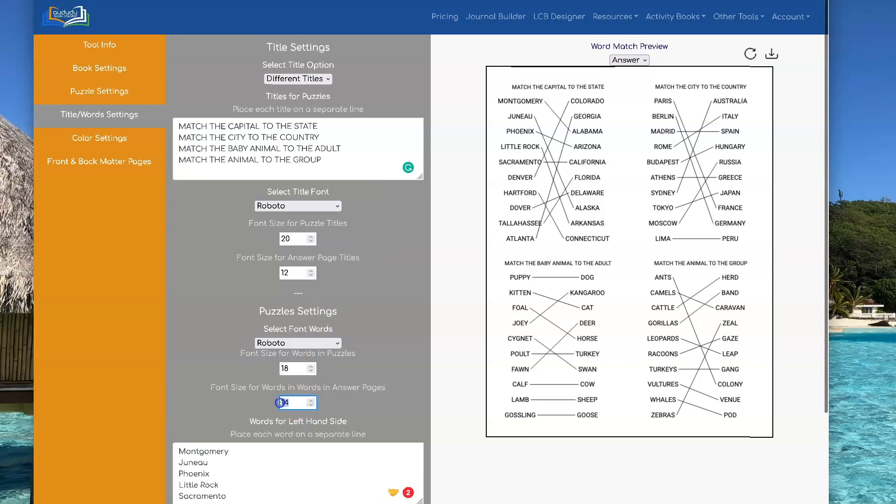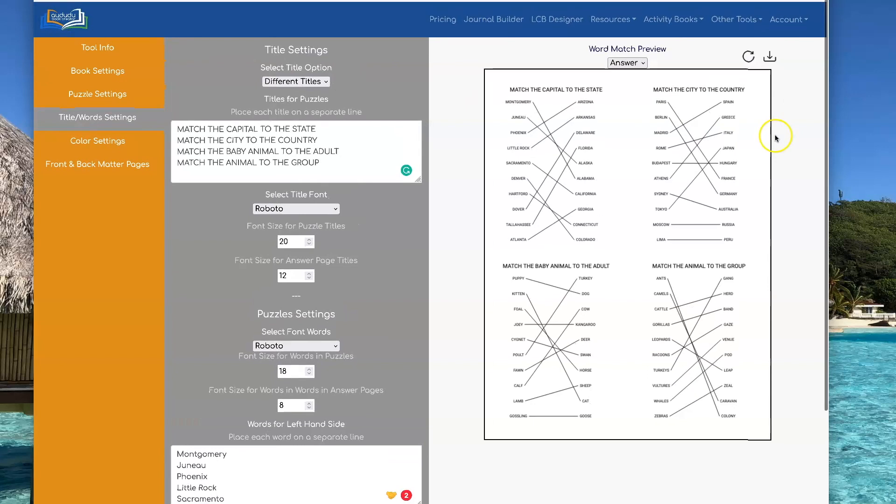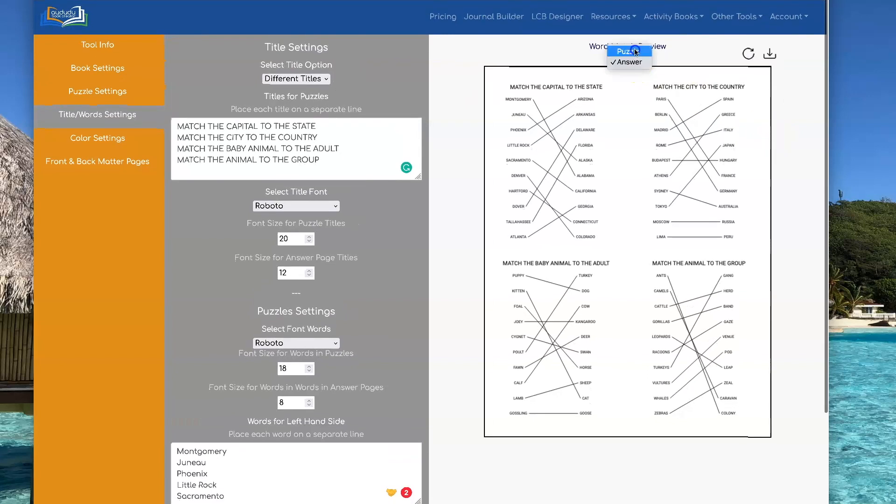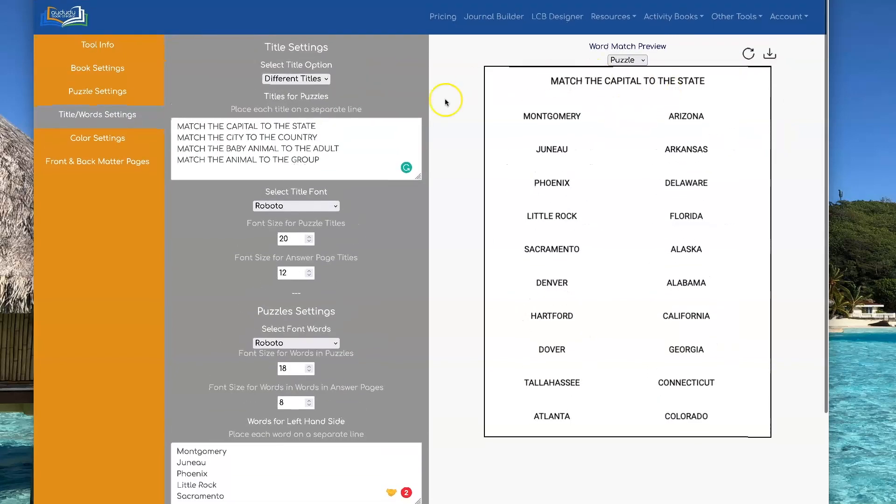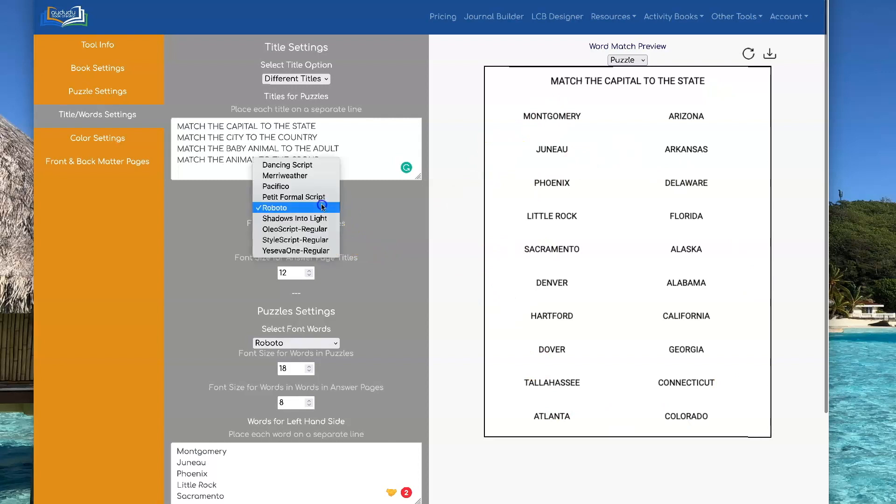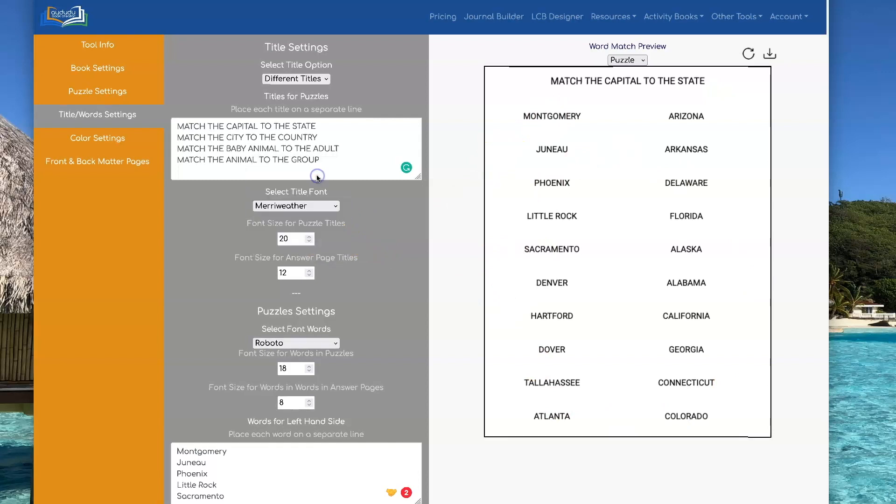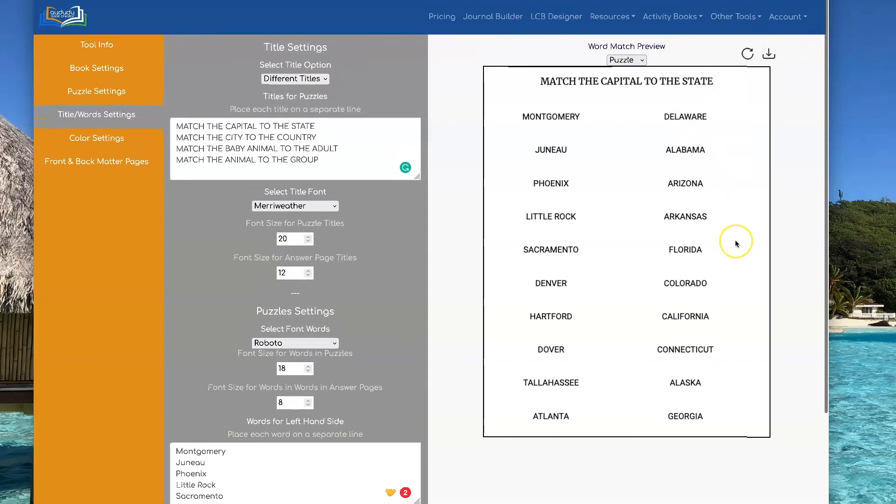And we can make this smaller if you want. And that's how that looks like. But it doesn't affect the puzzles. And you can set the font for the title different than the font for all the words. So let's say we want to use Meriwether for the title. And that's what that would look like.